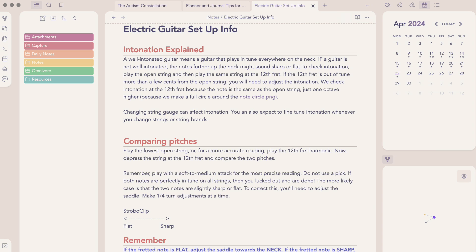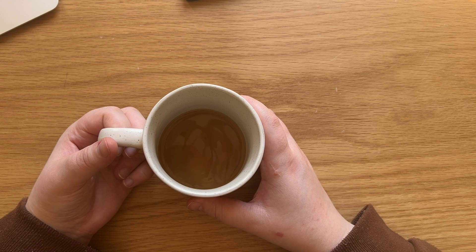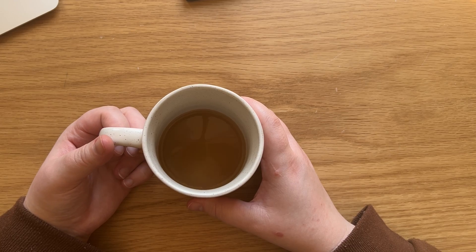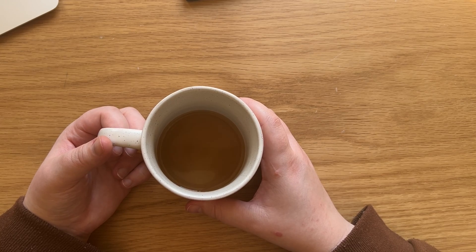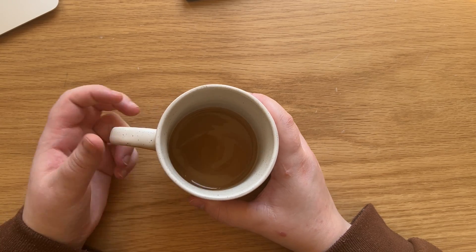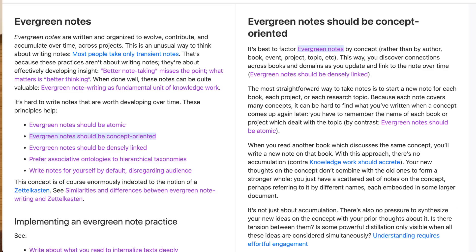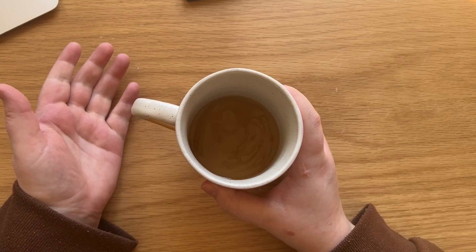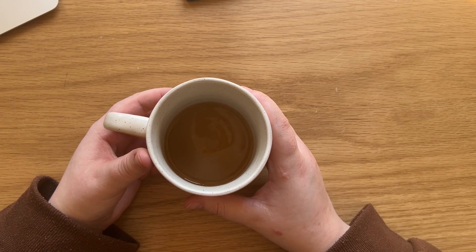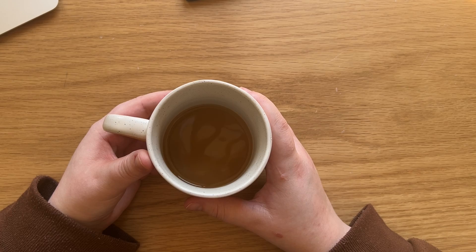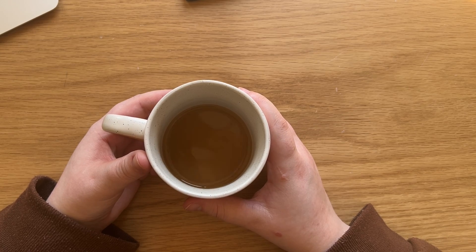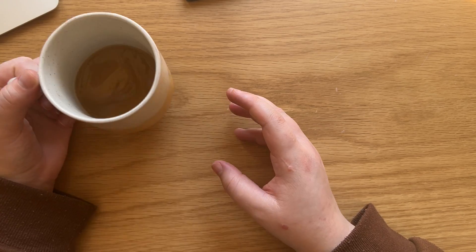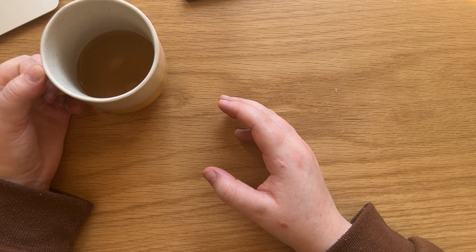The term in the Zettelkasten system is permanent notes, but I just prefer the term evergreen, which was coined I believe by Andy Matyshak. Sorry if I am butchering your name Andy. They differ in a few ways and I will leave a link to his notes about evergreen notes down below. They are notes that you can continuously update as to remain evergreen.